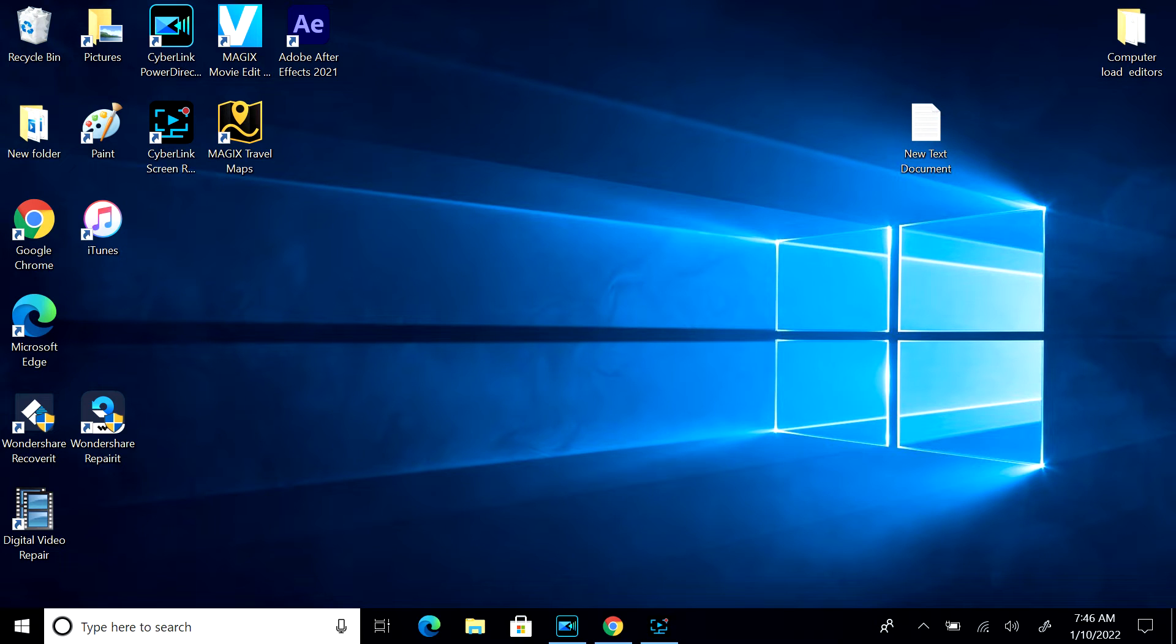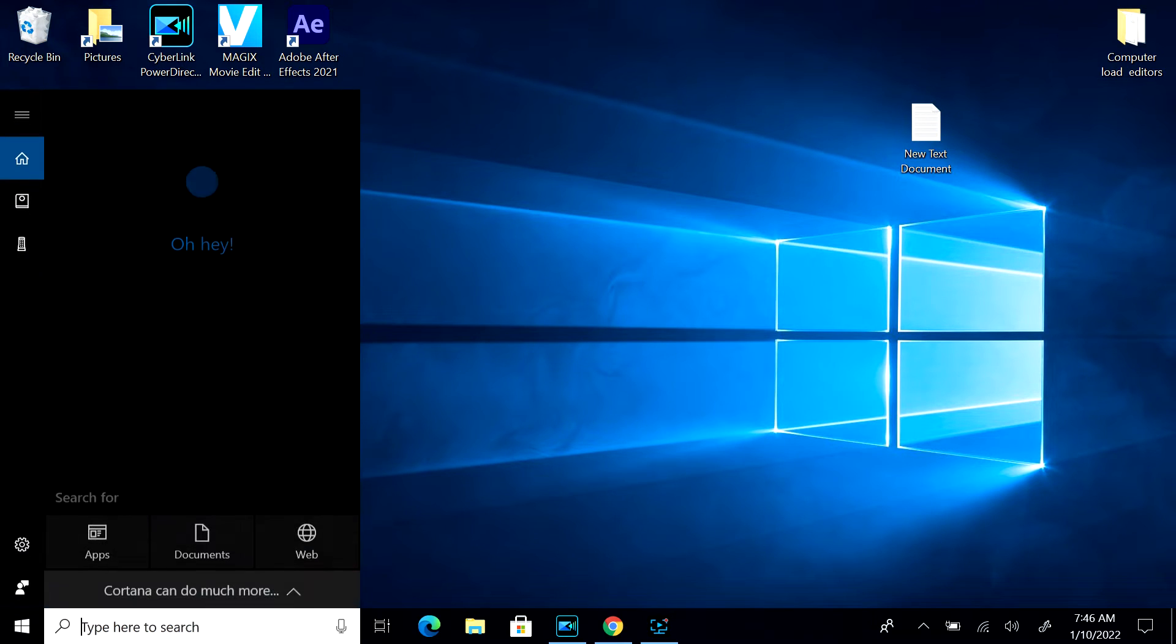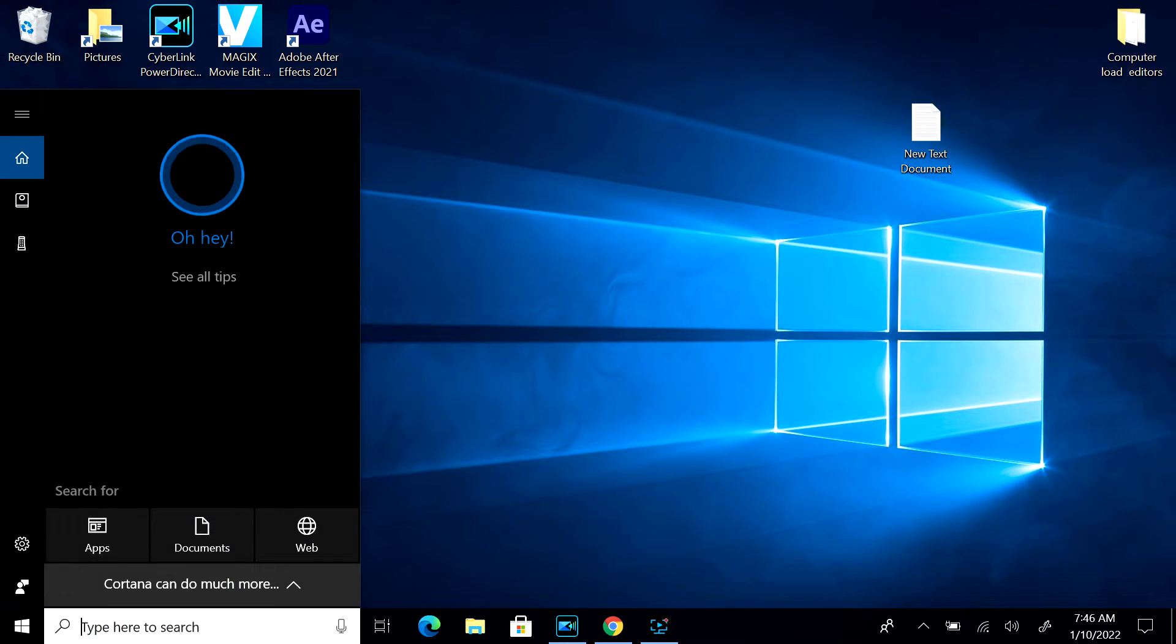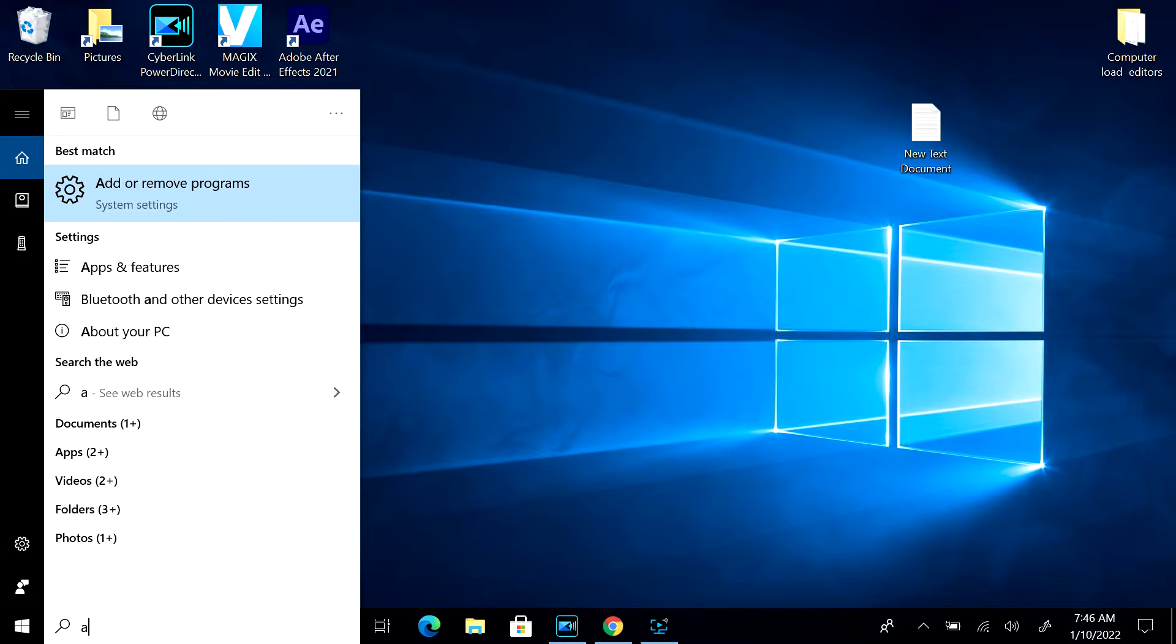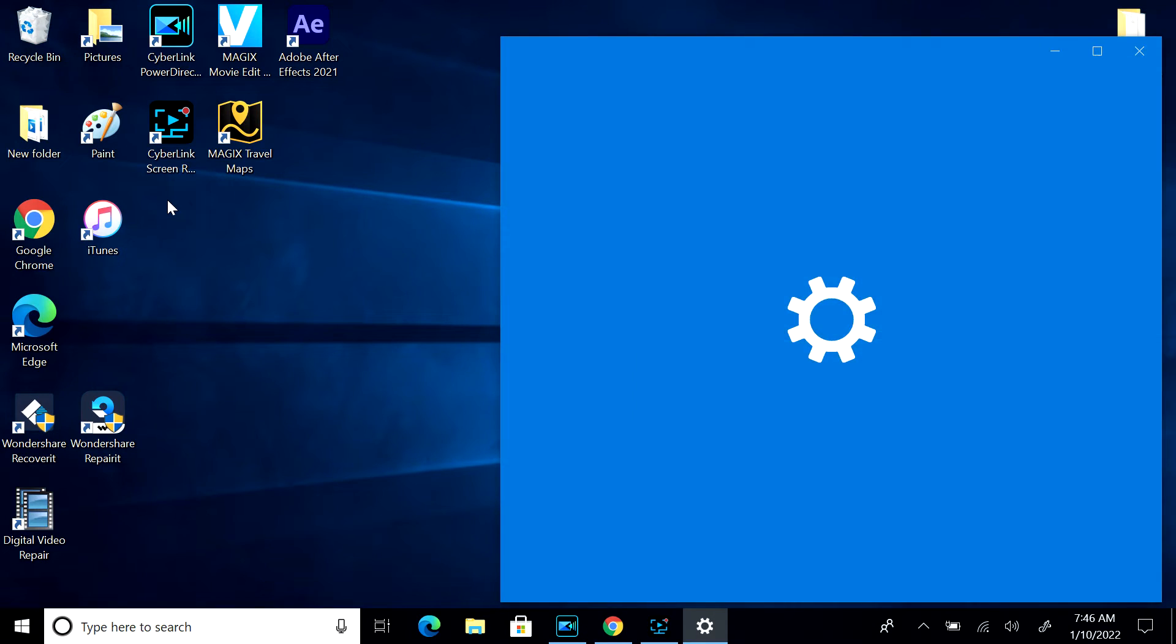Type here to search. Add or remove program.